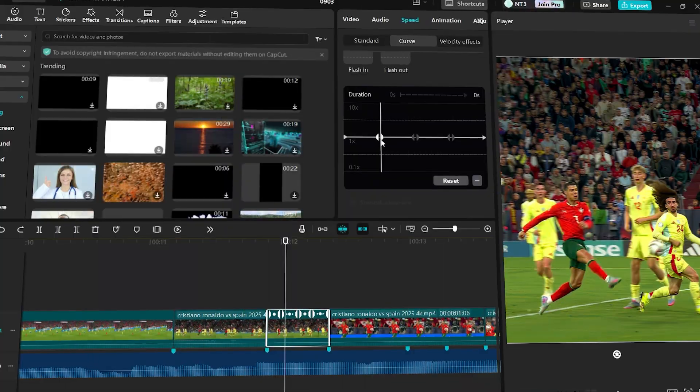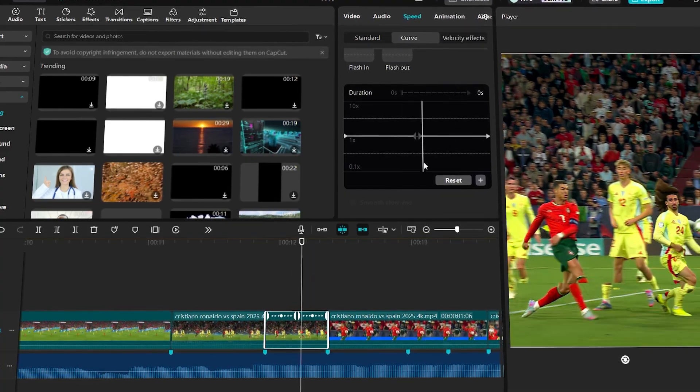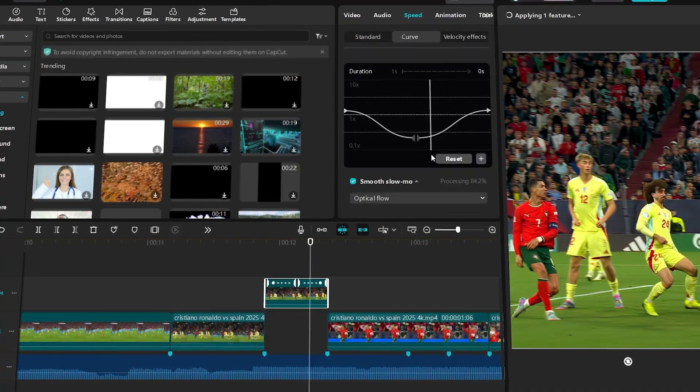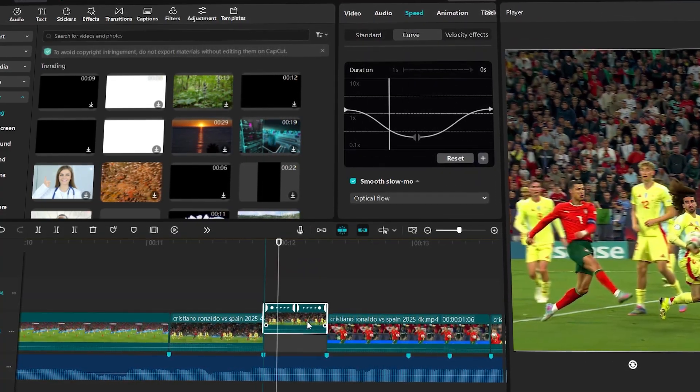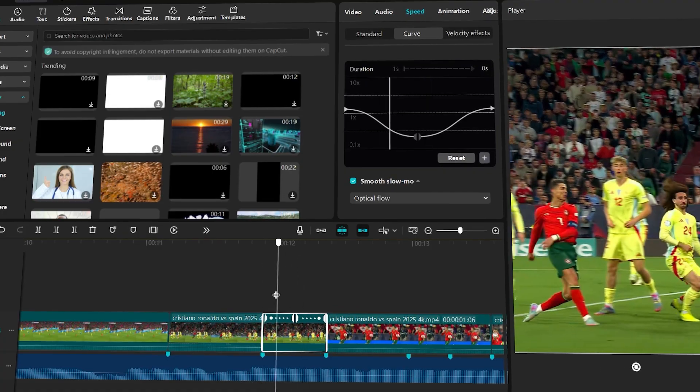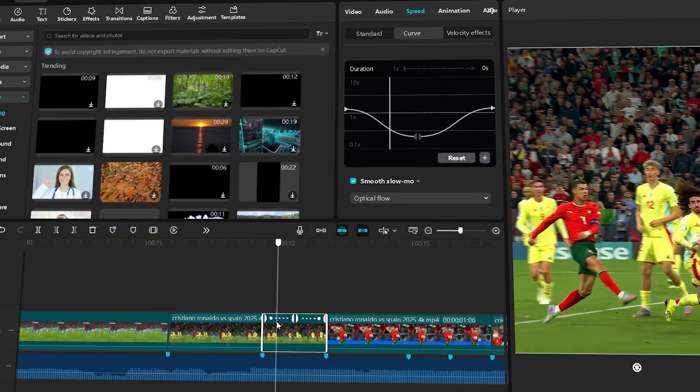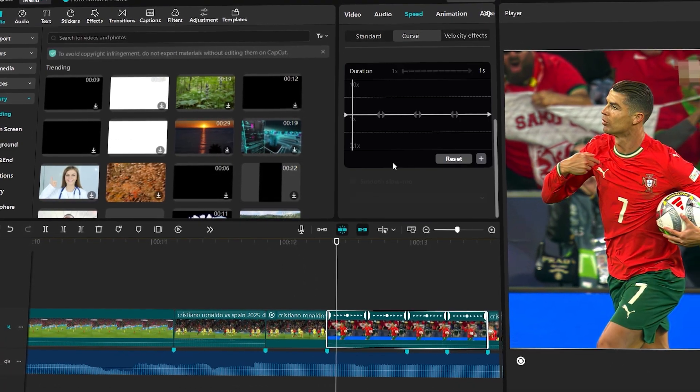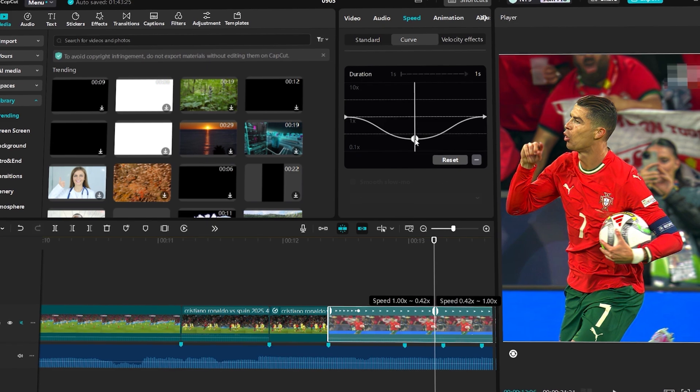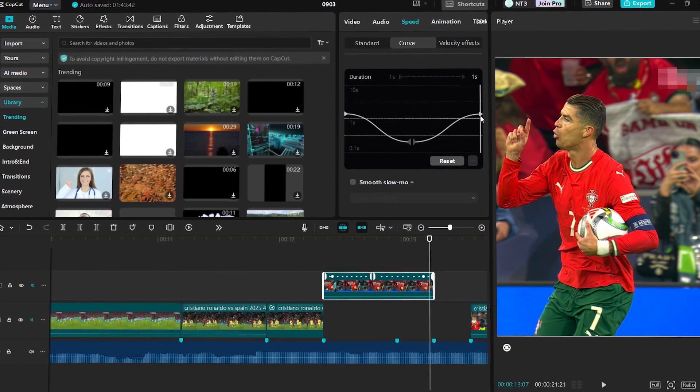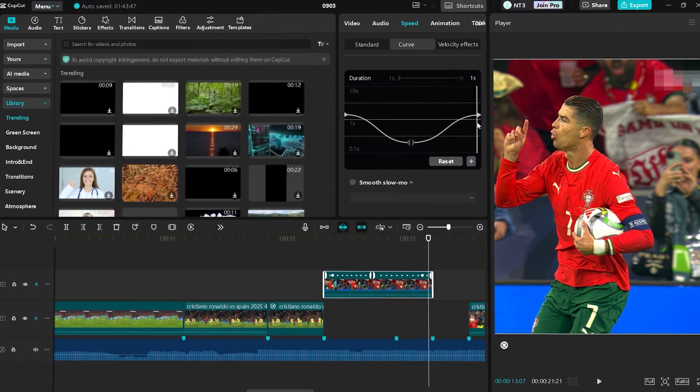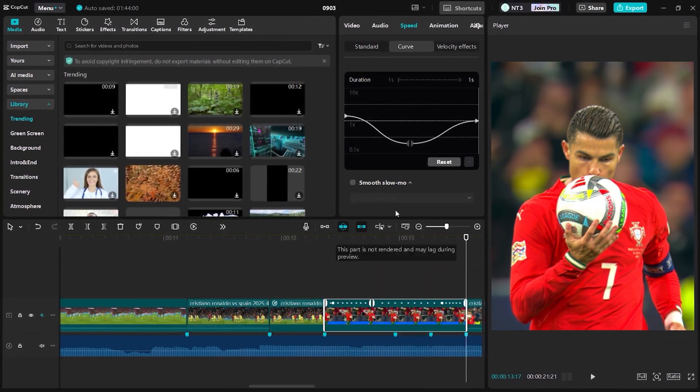Now in CapCut, for adding twixtr there's also a curve option, but unlike Filmora you can't fully customize the graph the same way. And after creating your graph, you can't save it as a custom preset, so you'll need to make the same graph for every clip which can get a bit frustrating. So at this point, Filmora definitely has the advantage.